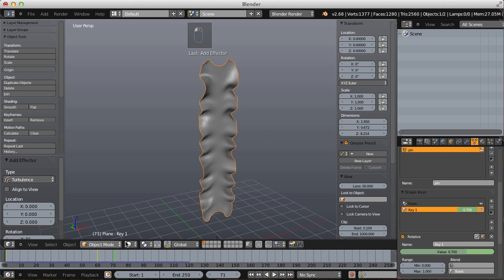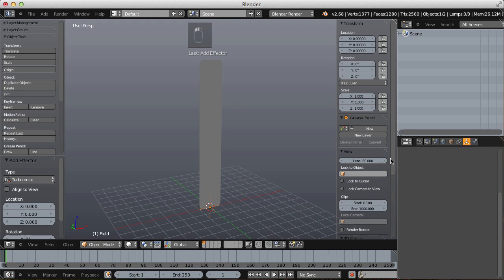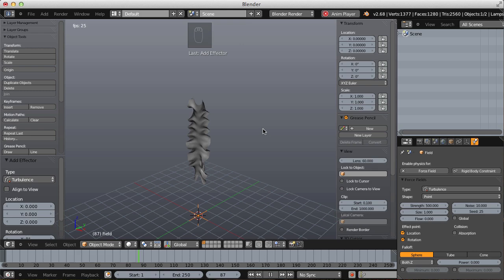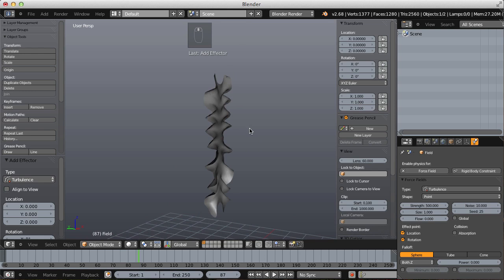Let's go back to frame 60 and change the shape key value back to 1 and insert the keyframe. For the effector, instead of a strength of 100, let's make it 500 — a lot stronger. Simulate that now. That's much more random and much more what I'm looking for. By changing the second keyframe back to a value of 1 for the shape key, this gives me room to scroll back and choose a keyframe that looks a little better.